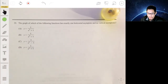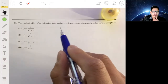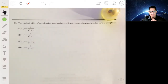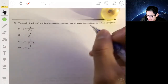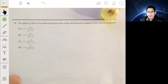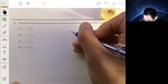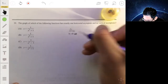Problem 29 asks for the graph of which function has exactly one horizontal asymptote and no vertical asymptote. Let's recall what we're talking about with asymptotes. An asymptote is a theoretical line that the function gets infinitely close to as values get very large or very small. A horizontal asymptote is found by taking the limit as x goes to infinity.